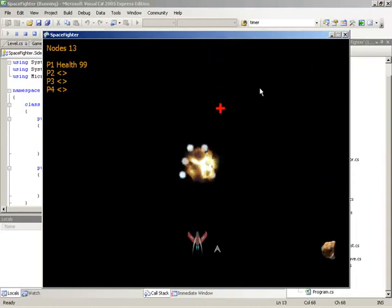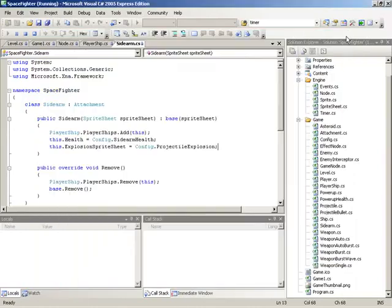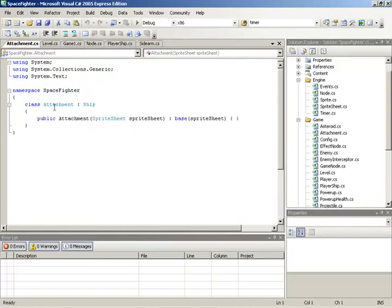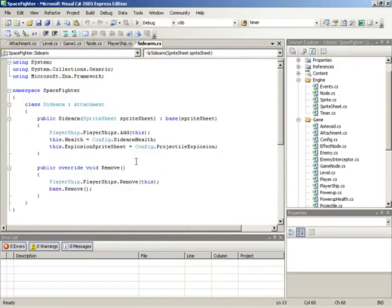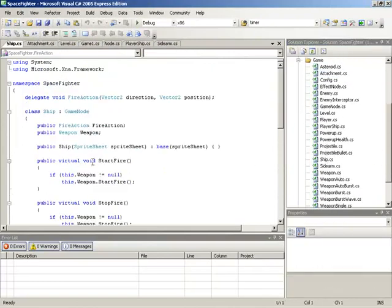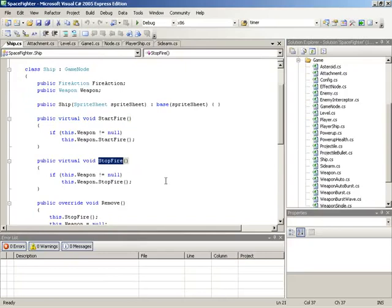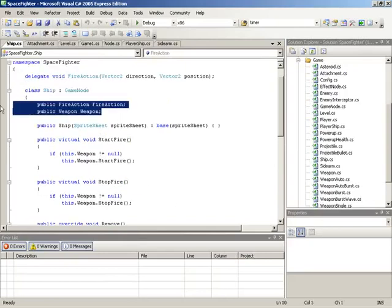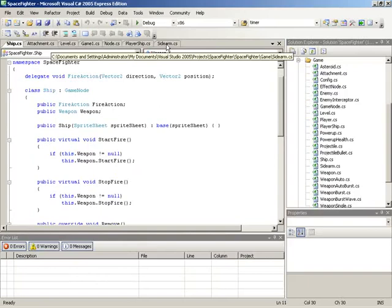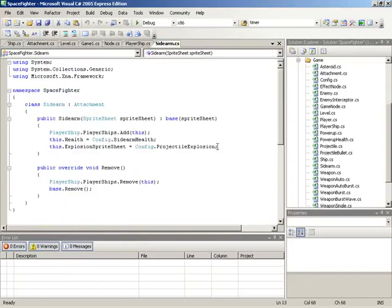Let's think about these attachments for a second. These attachments are ships. We extended Ship to Attachment, and then from Attachment we went down to Sidearm. With a ship, we have a StartFire and a StopFire. We have a fire action and a weapon available a little bit higher up. So that means our sidearms have all of these weapon system elements available.